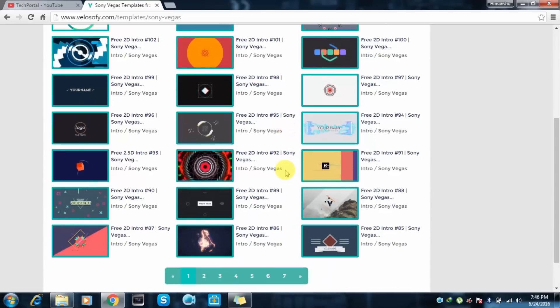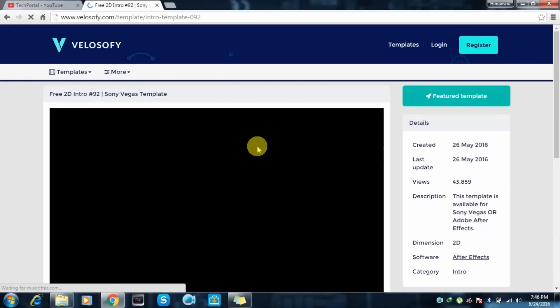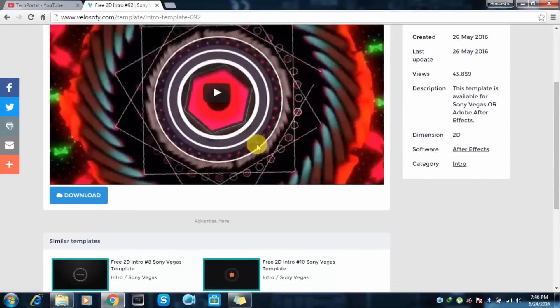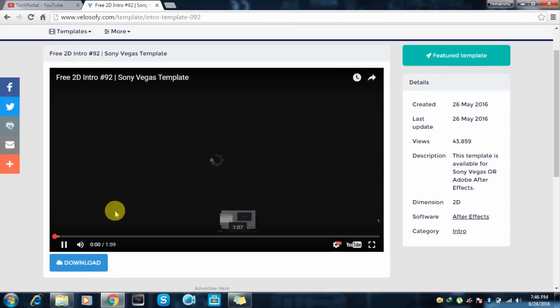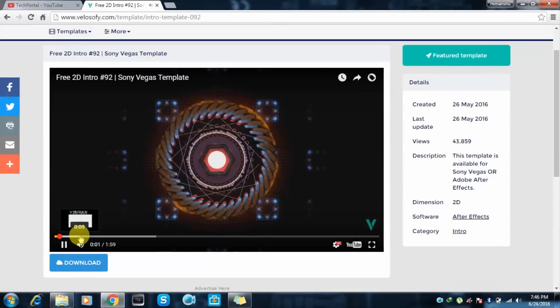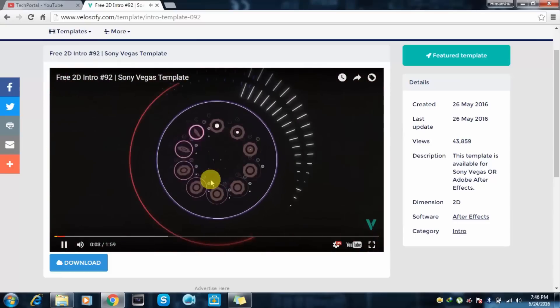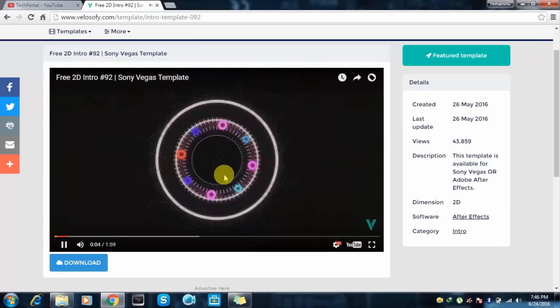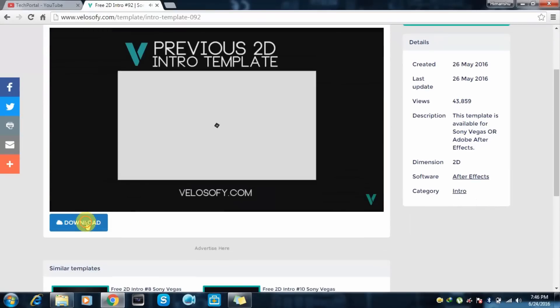And just select one. Here we have the free 2D intro, so let's check it. We will edit the name from here to your name, to your channel name. So just click on this download button.